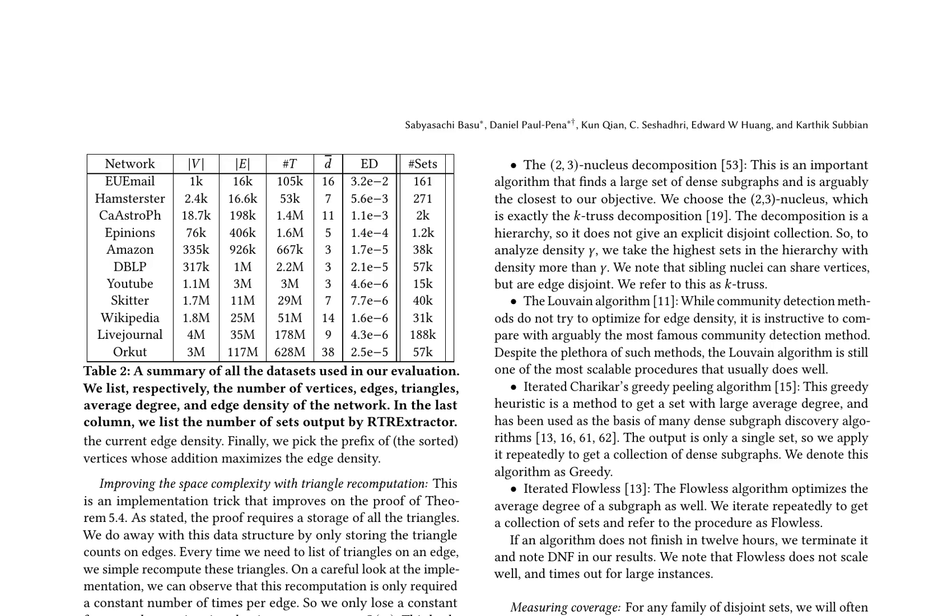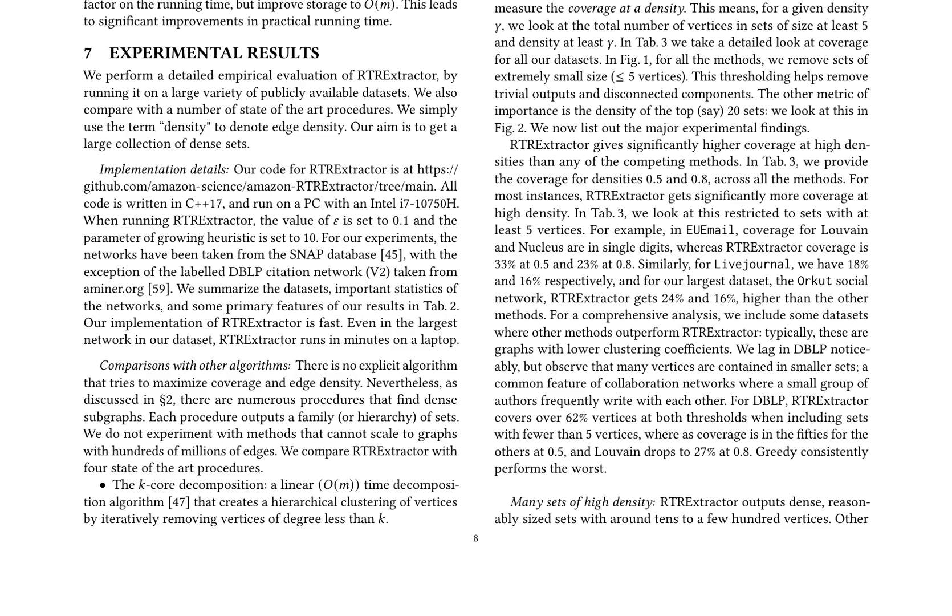The paper discusses a novel algorithm called RTR-Extractor, which aims to cover a graph with dense subgraph families. It starts by covering a graph with dense subgraph families, focusing on triangular sets. The algorithm's running time is analyzed, showing an upper bound of O(T + M + N log N), where T is the running time of triangle enumeration. The paper also presents experimental results on various datasets.